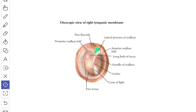Where the sulcus is absent, you have the anterior and posterior malleolar folds which converge to the lateral process of the malleus in the upper part of the tympanic membrane. The malleolar folds divide the tympanic membrane into two parts. The small part is known as the pars flaccida.